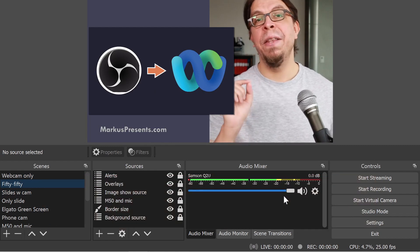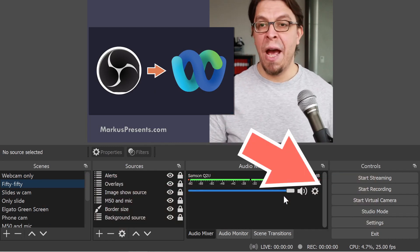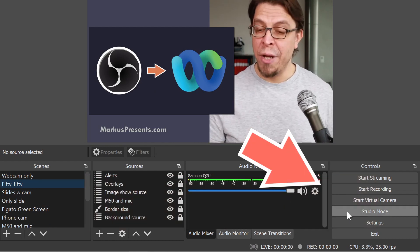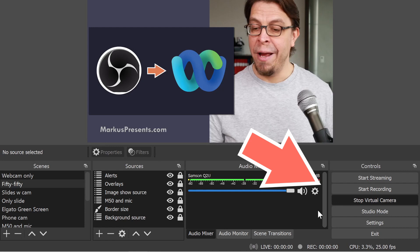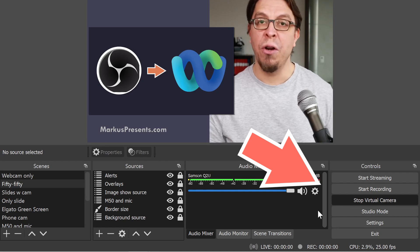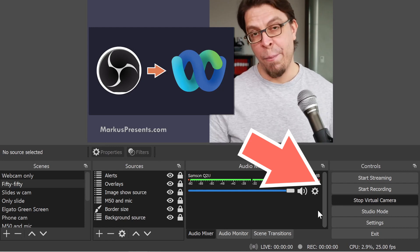Next, activate the virtual camera. Just go down to the bottom right hand corner here and click on start virtual camera.